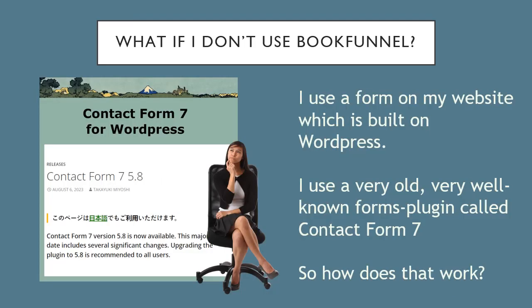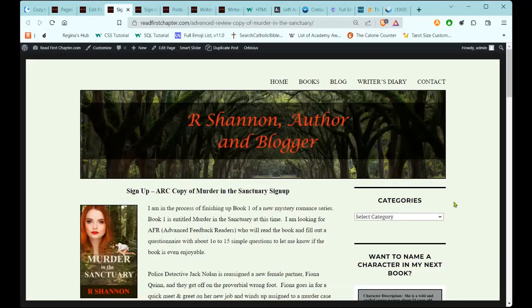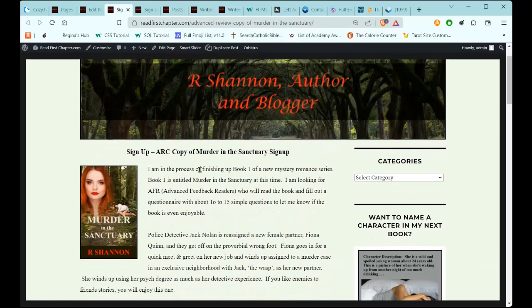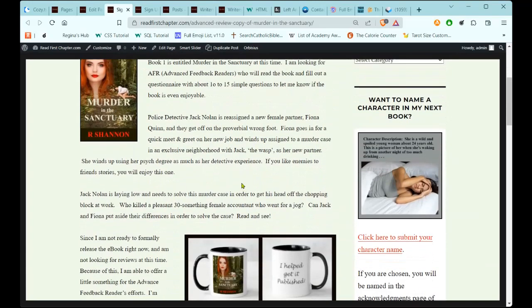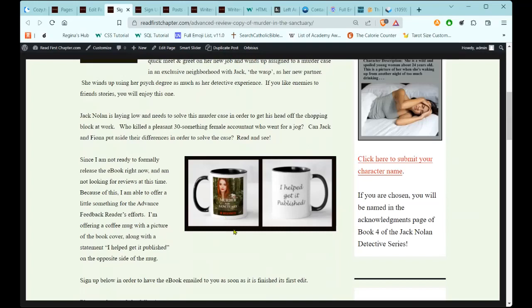What if you don't use BookFunnel? I use a form on my website which is built on WordPress. I use a very old, well-known forms plug-in called Contact Form 7, and I'm going to show you how easily that works. We're looking at my screen and I'm on my website readfirstchapter.com. This is a page that's no longer active, but I brought it up for this purpose. I'm going to put this link below in case you want to come and look at the verbiage I use to invite readers to become ARC readers.